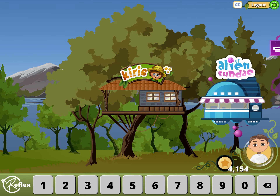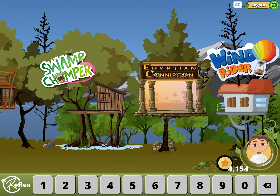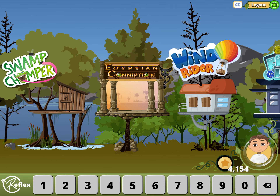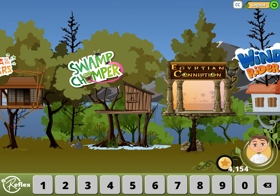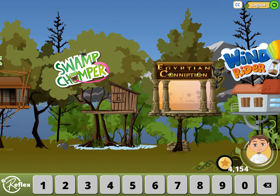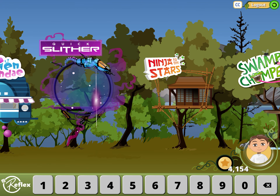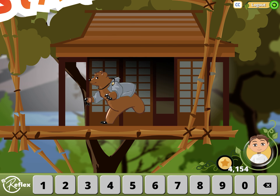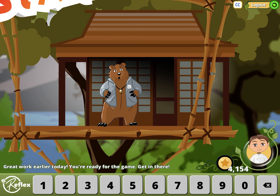Island pass. I know you don't want to do anything — I'm not asking you. I am going to Ninja to the Star. You want to play on the computer. Great work earlier today. You are ready for the game. Get in there.